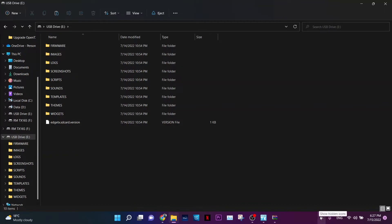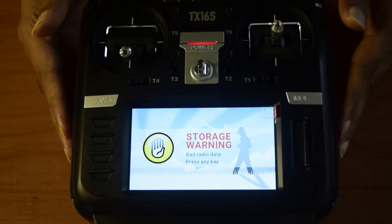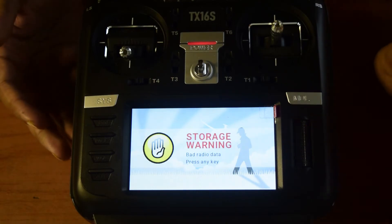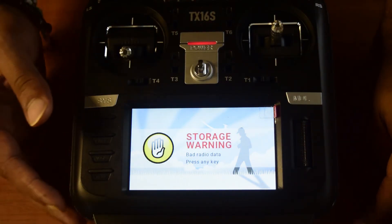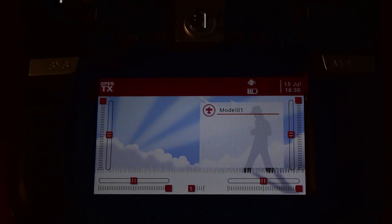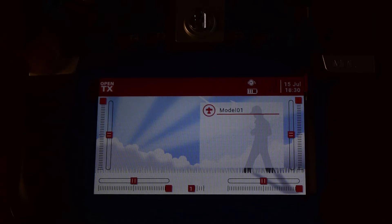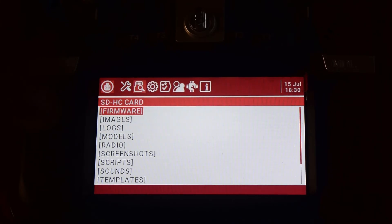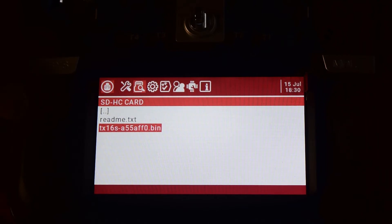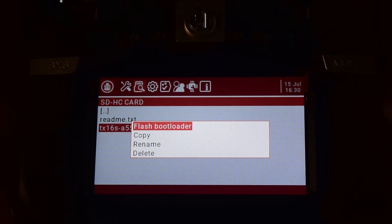Disconnect the cable and go back to the radio. You'll see a warning: 'Storage data is bad' — you can ignore this and press any button to dismiss it. You're still on OpenTX at this point and need to upgrade. Go to the SYS menu, access your memory card, navigate to the firmware folder, select the firmware file, and click OK. Then choose 'Flash Bootloader' from the options.